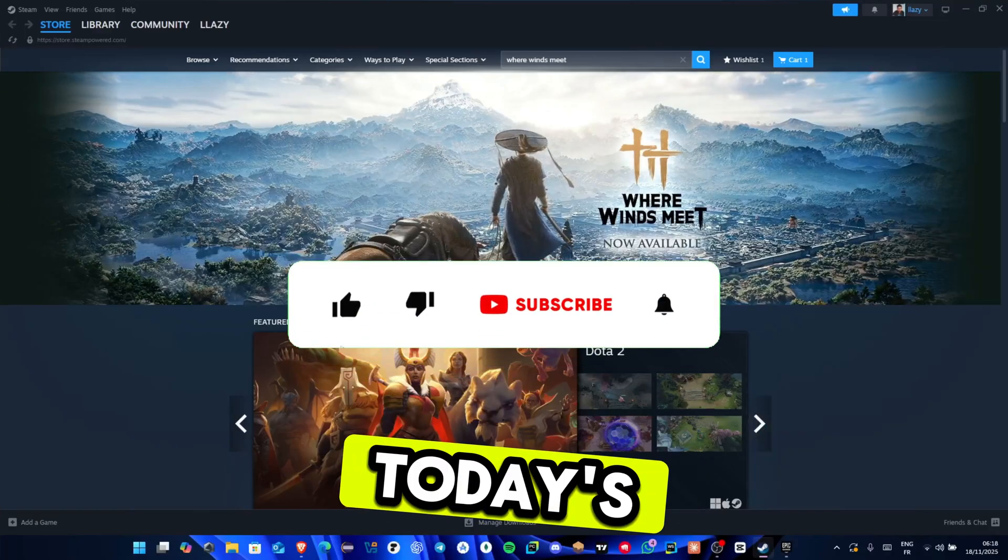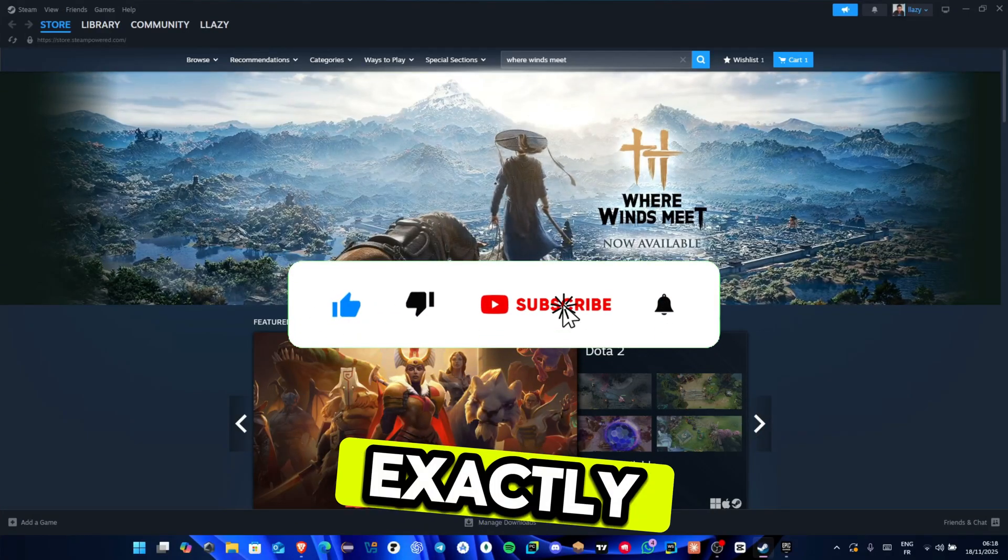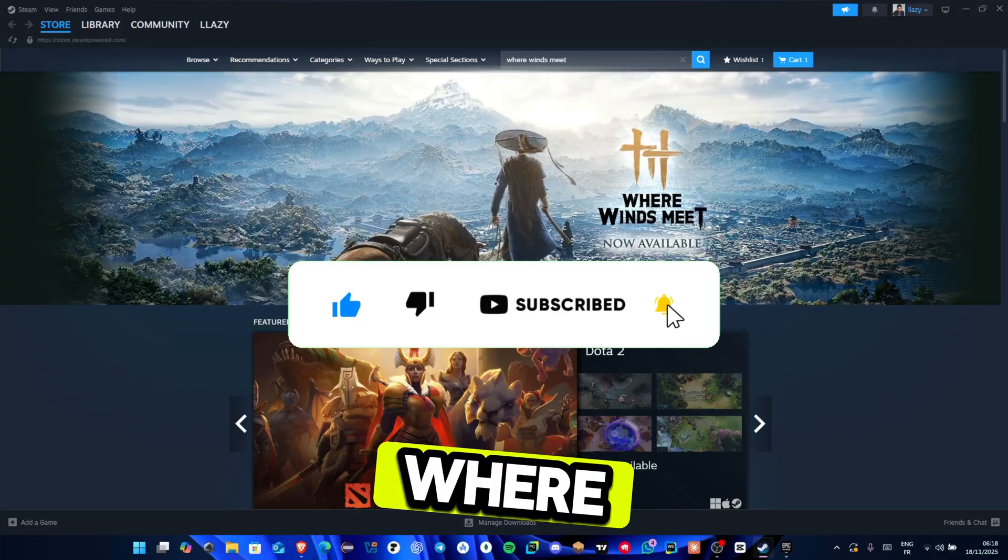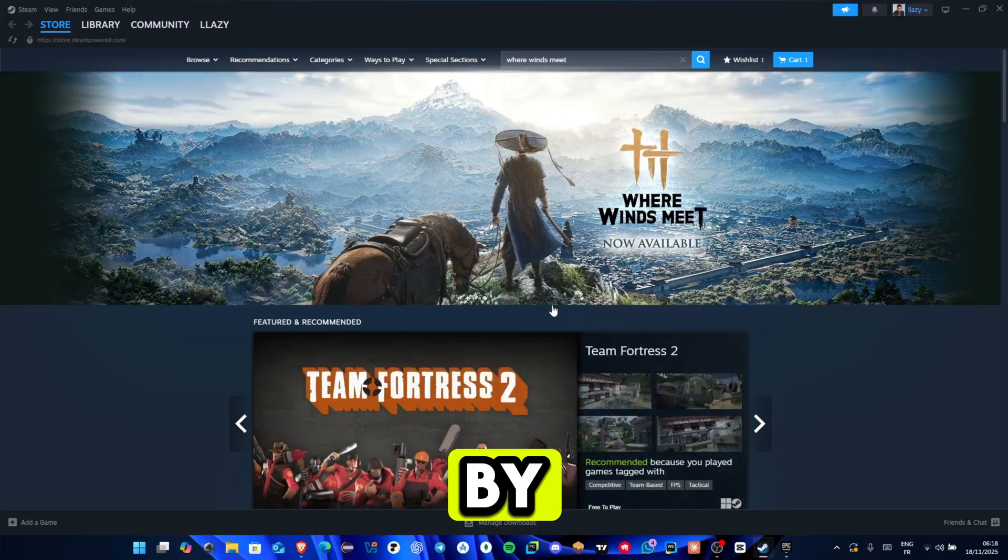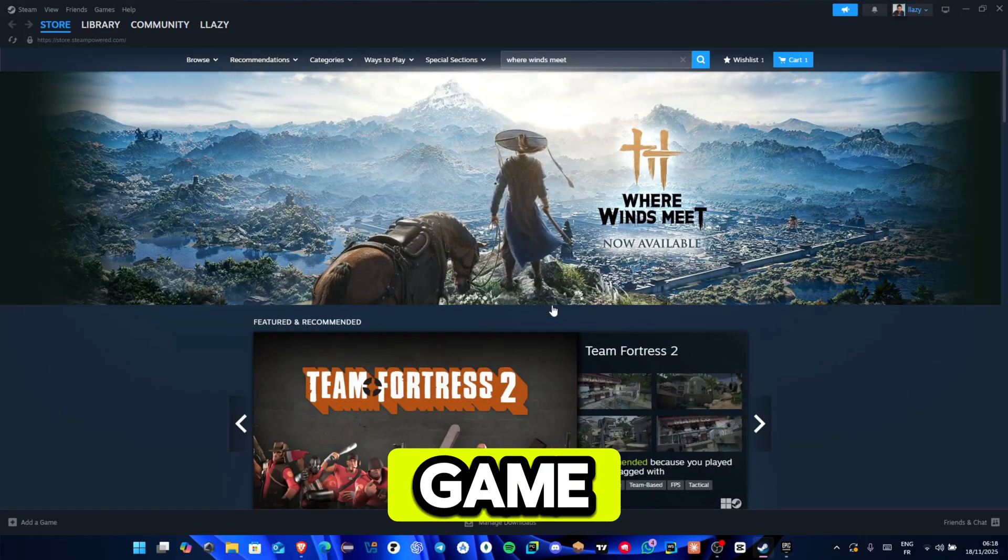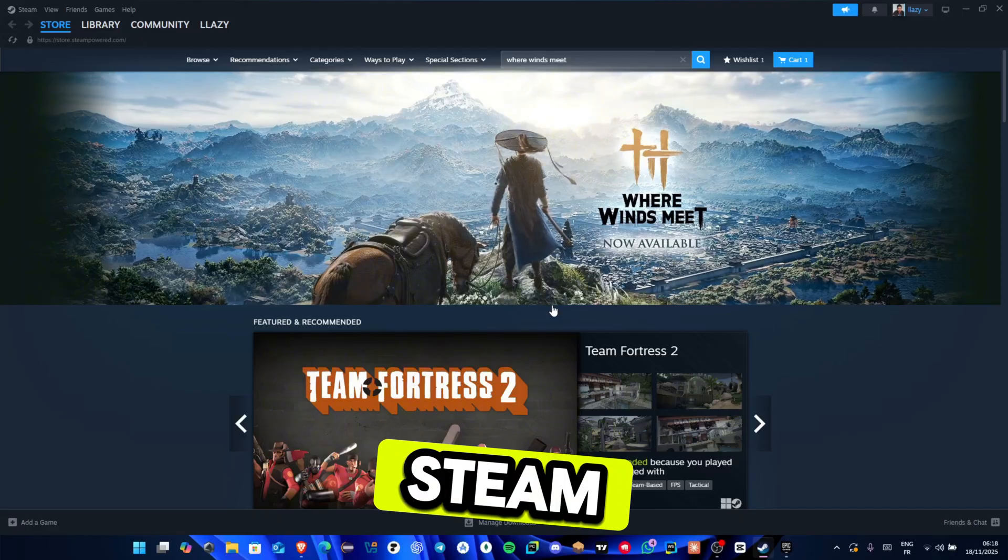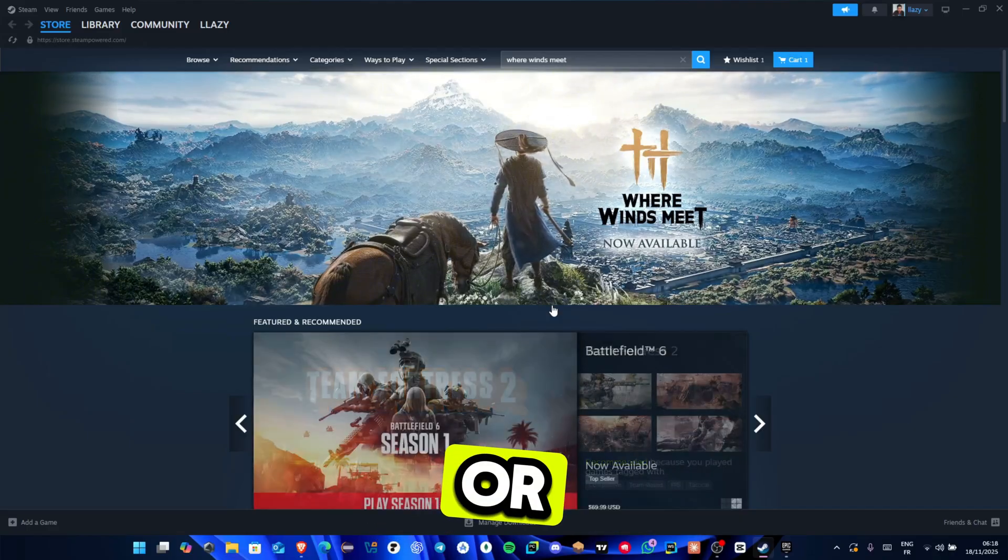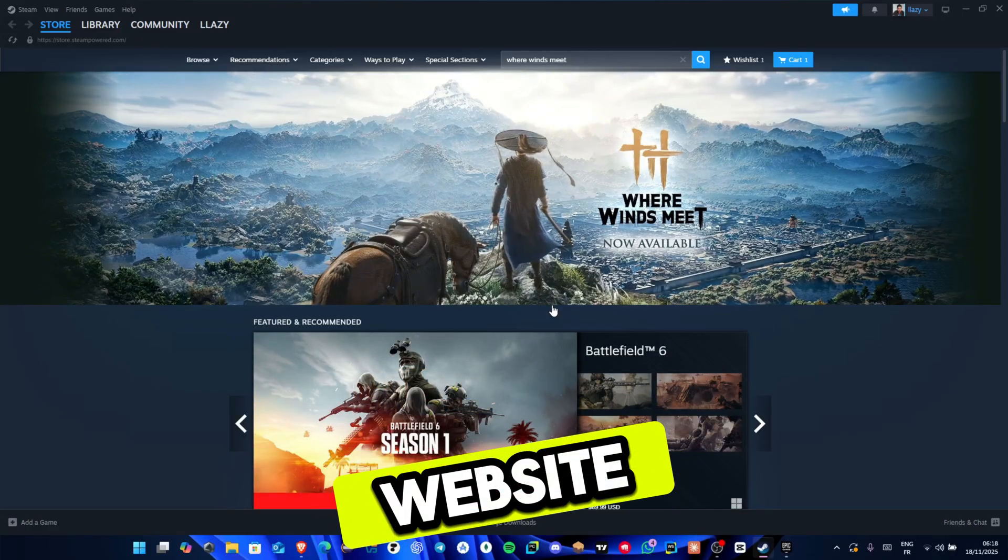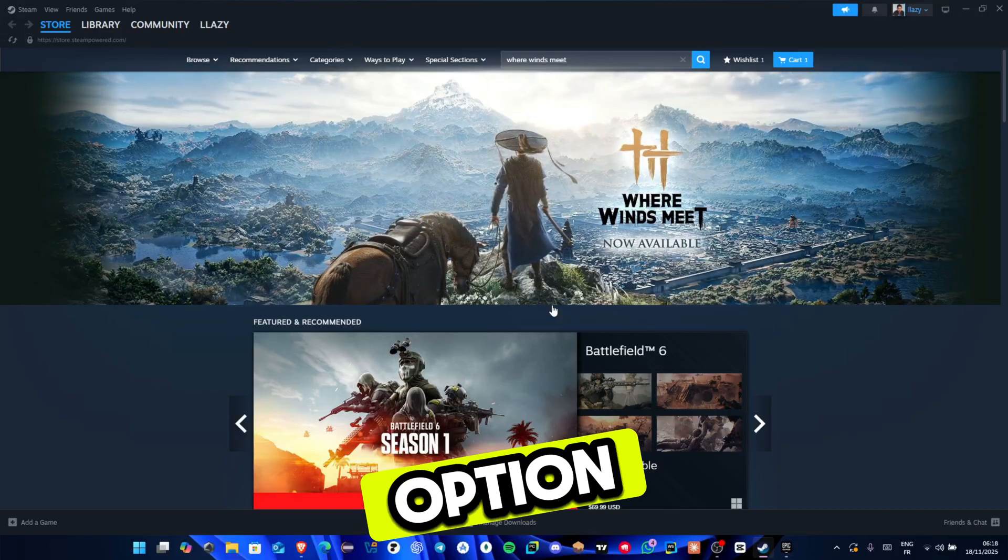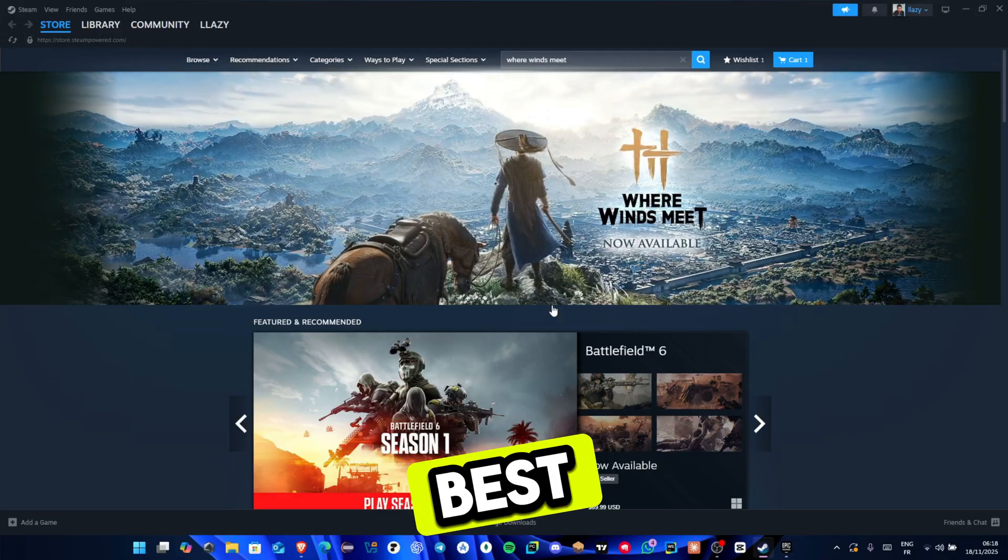Hey everyone! In today's video, I'll show you exactly how to download and install Where Winds Meet on your PC, step by step. You can install the game through Steam, the Epic Games Launcher, or directly from the official website. I'll walk you through each option so you can choose the one that works best for you.